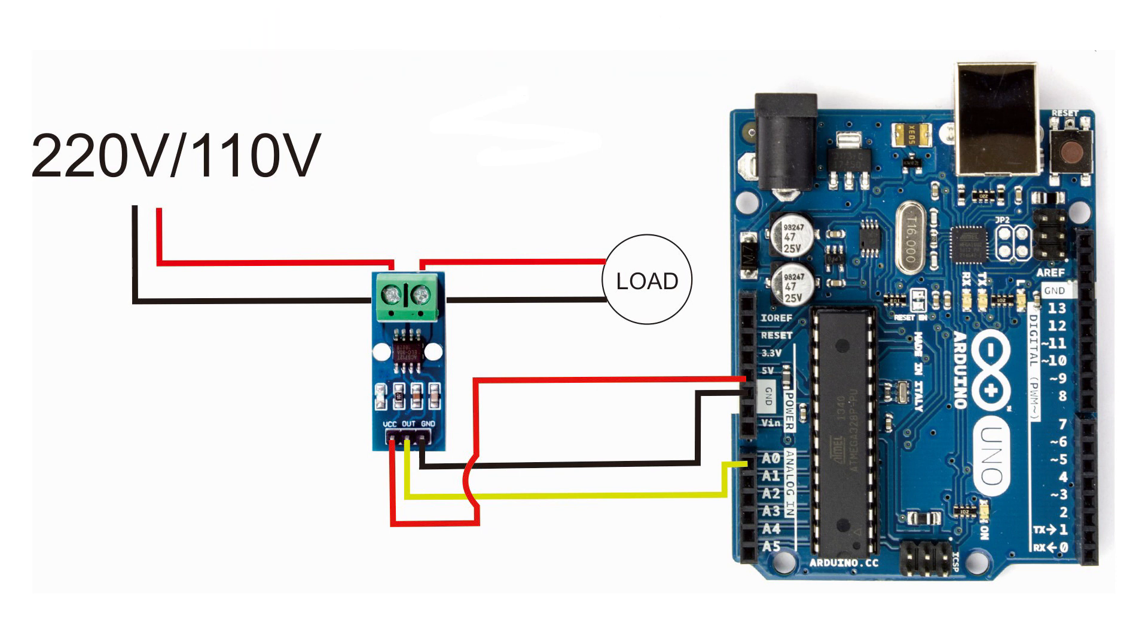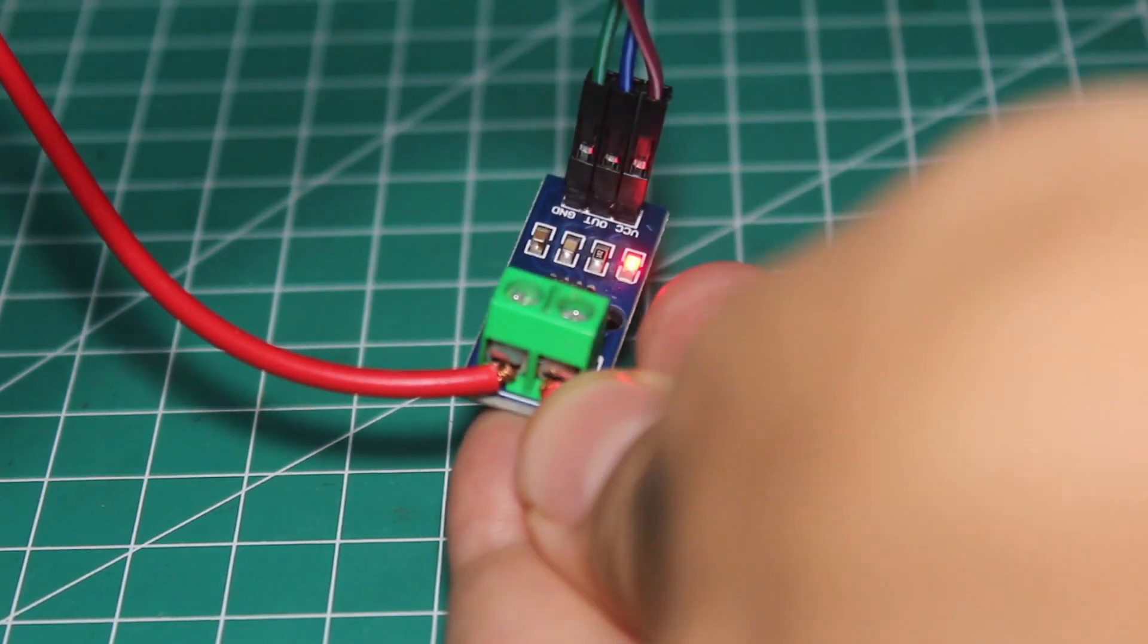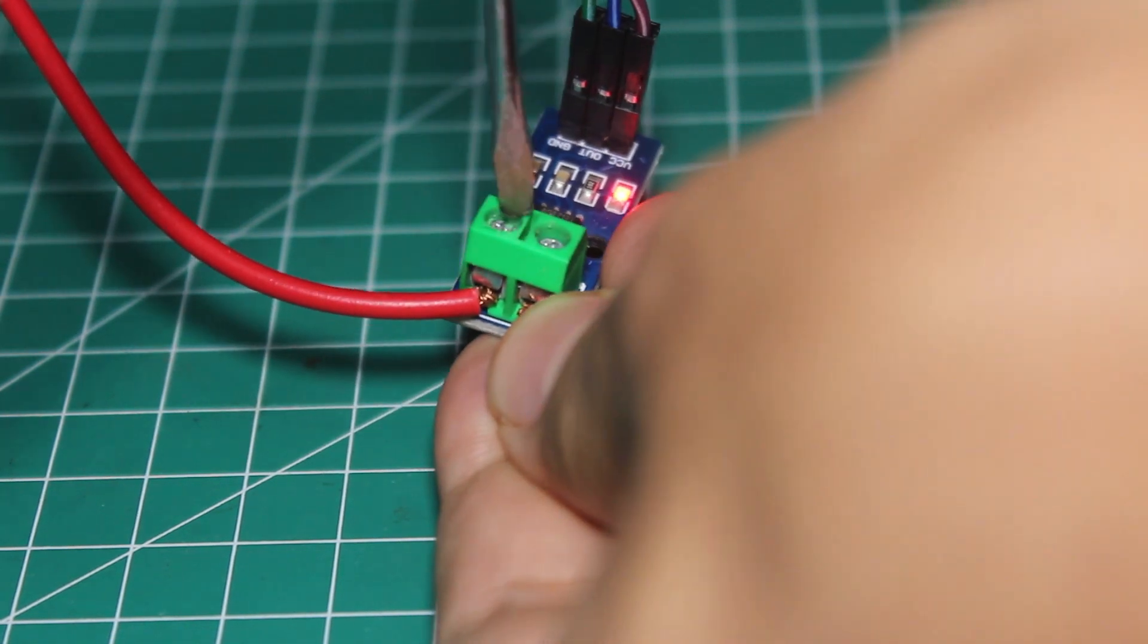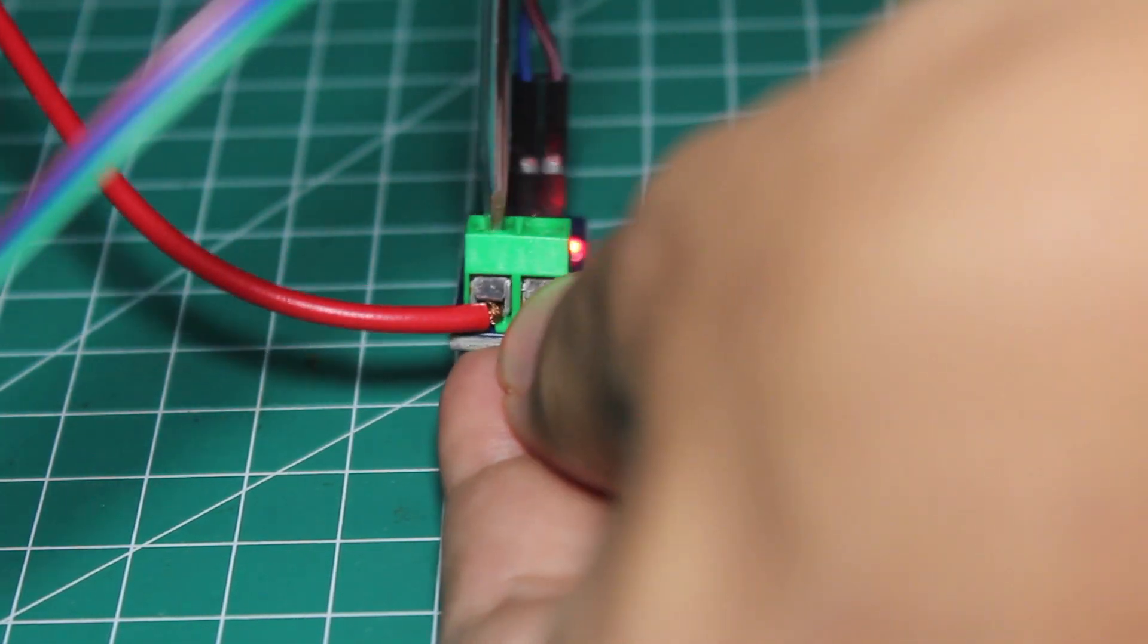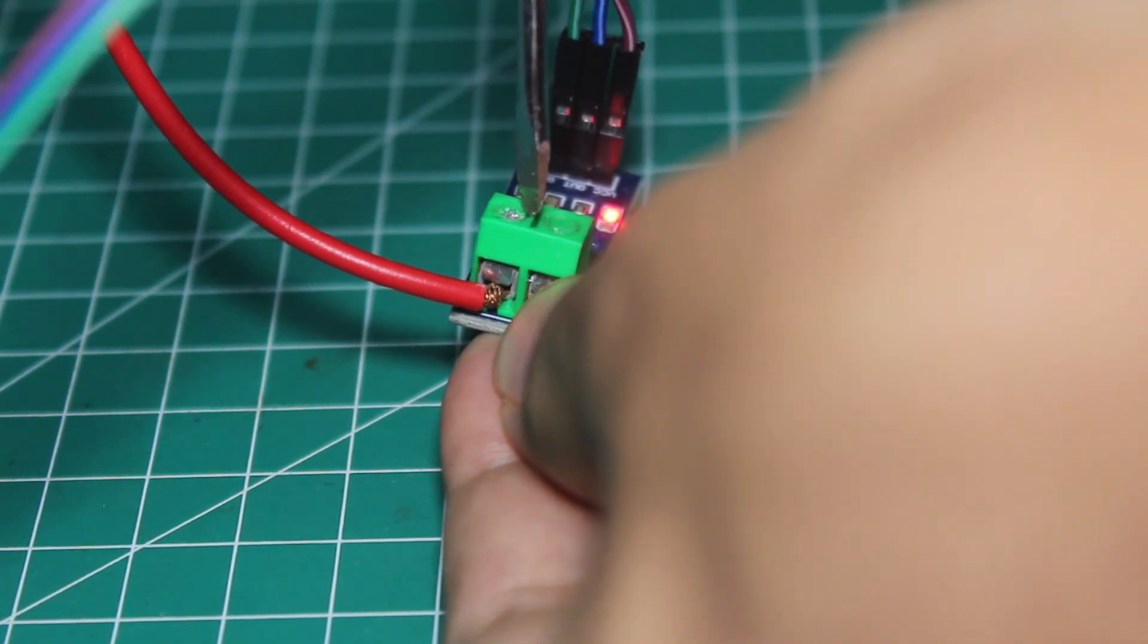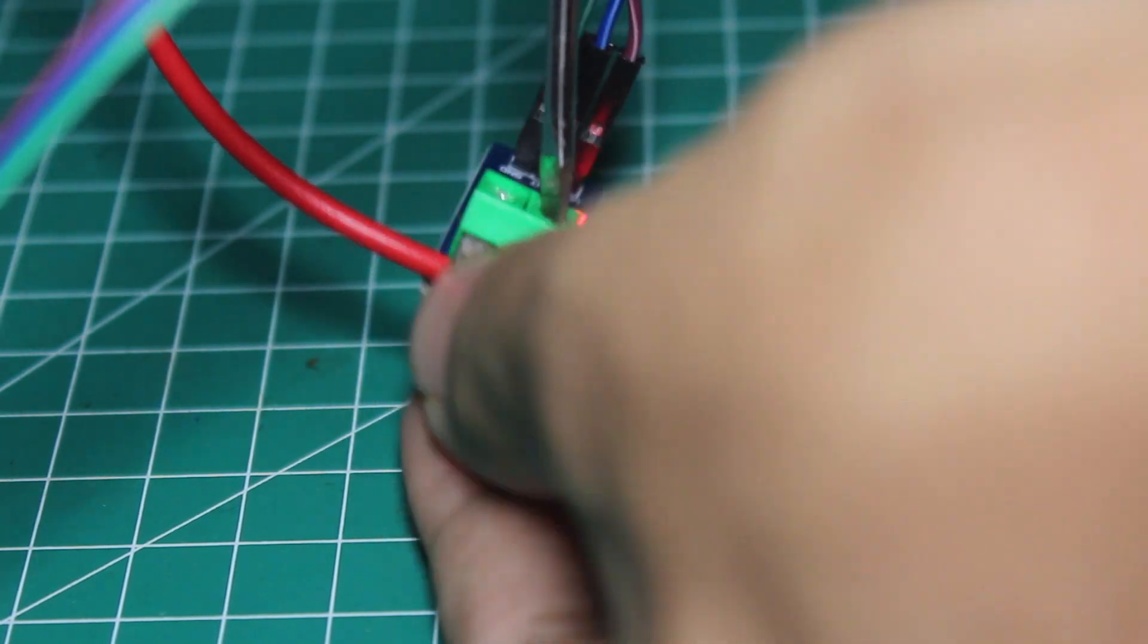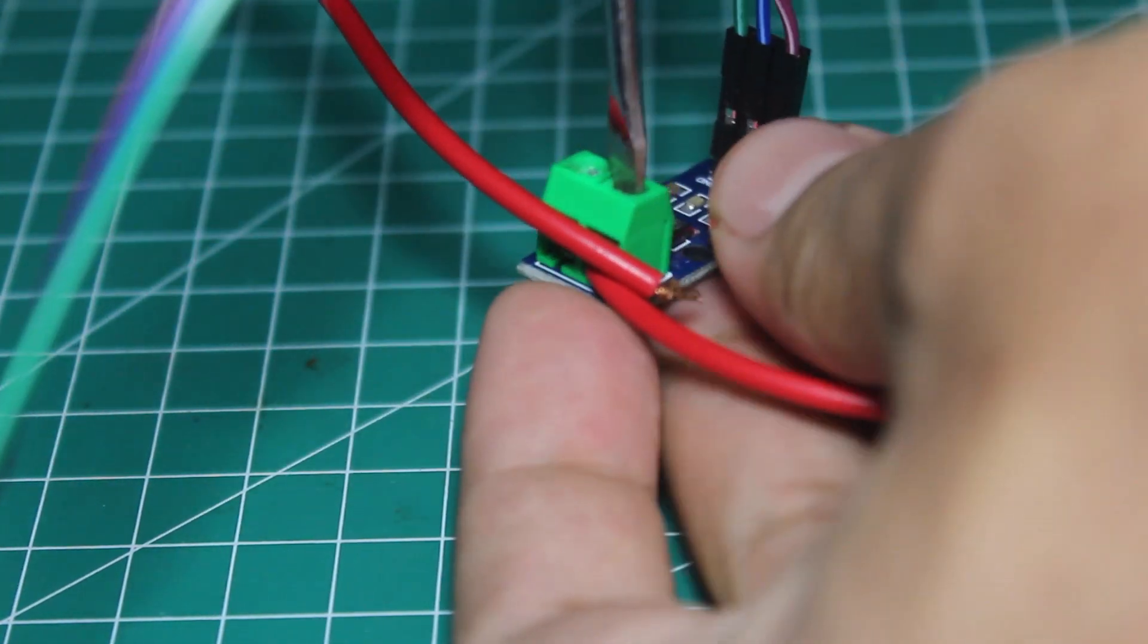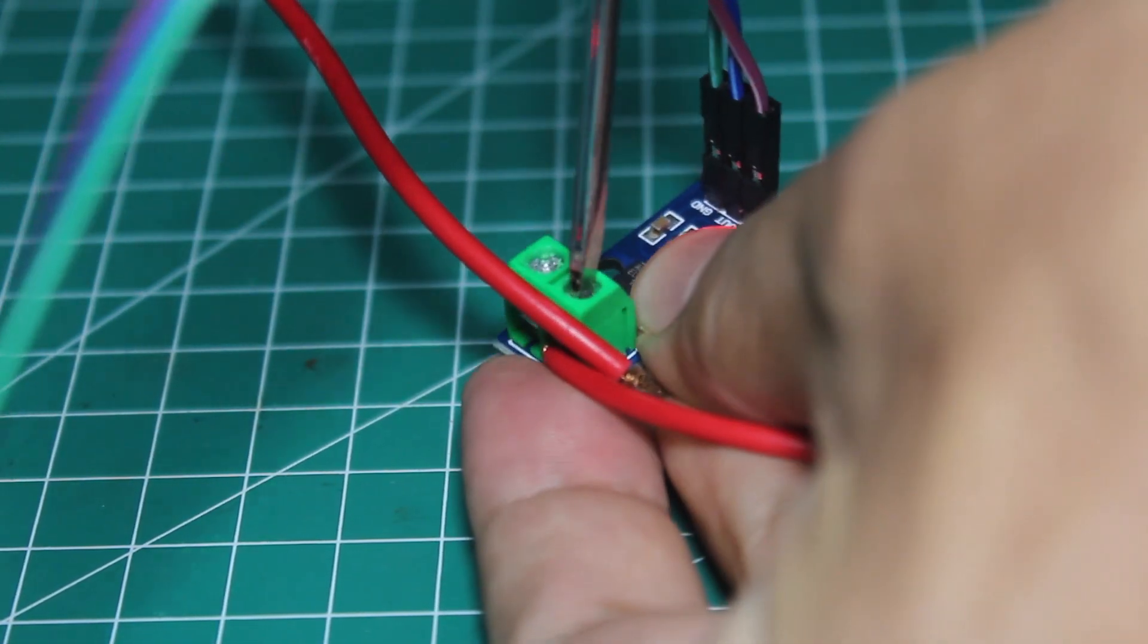In my country it's 220 volt AC. In your country it can be 110 volt. And the load I change it to a terminal so I can plug anything to it.